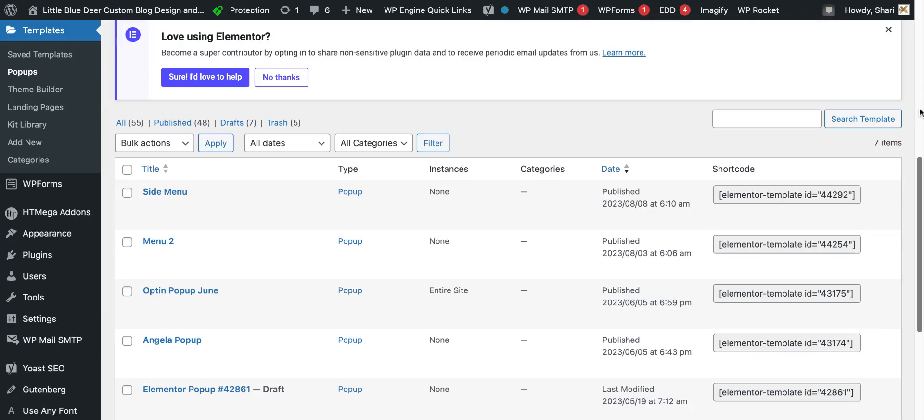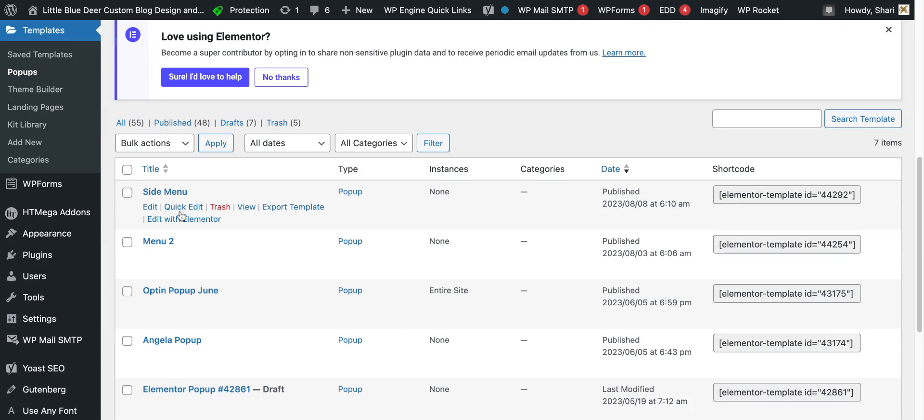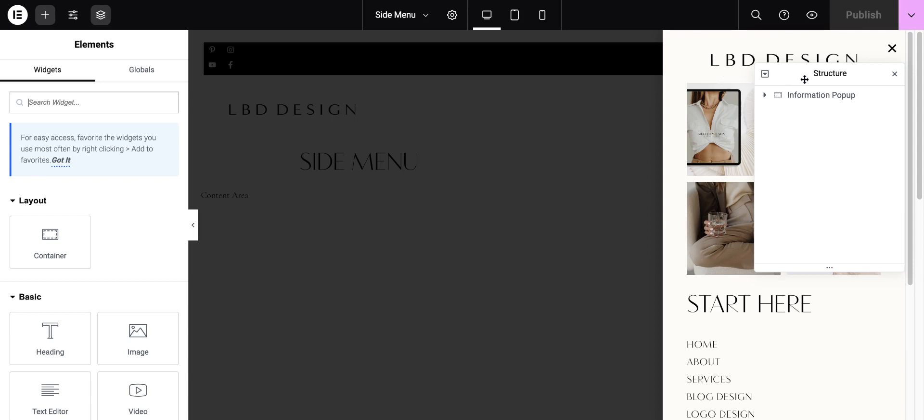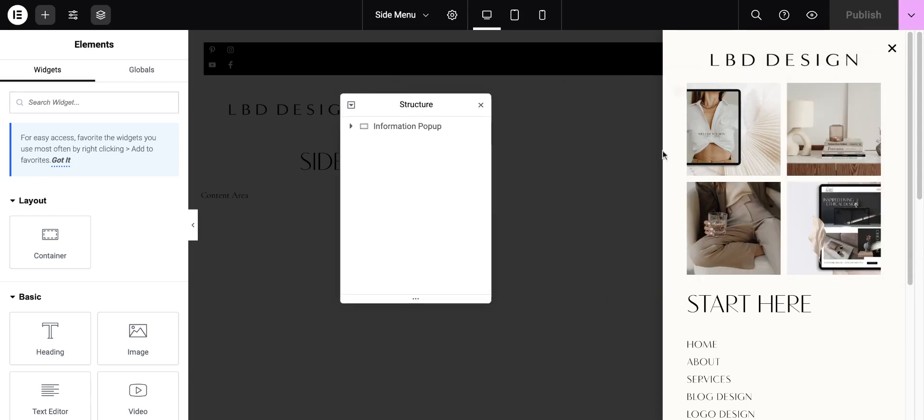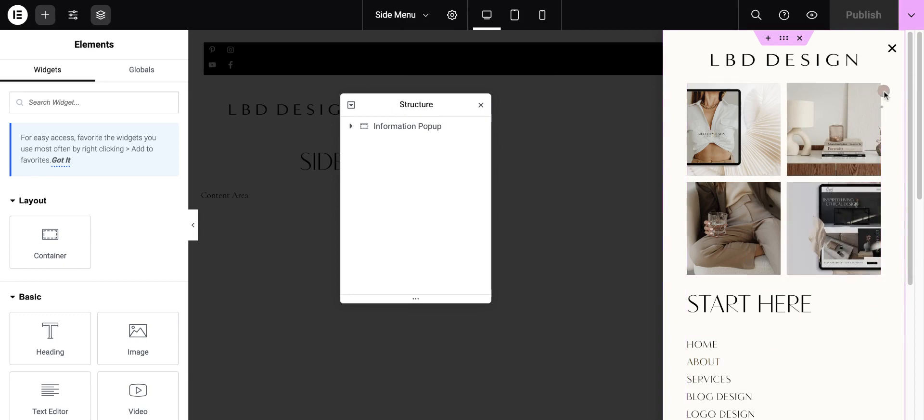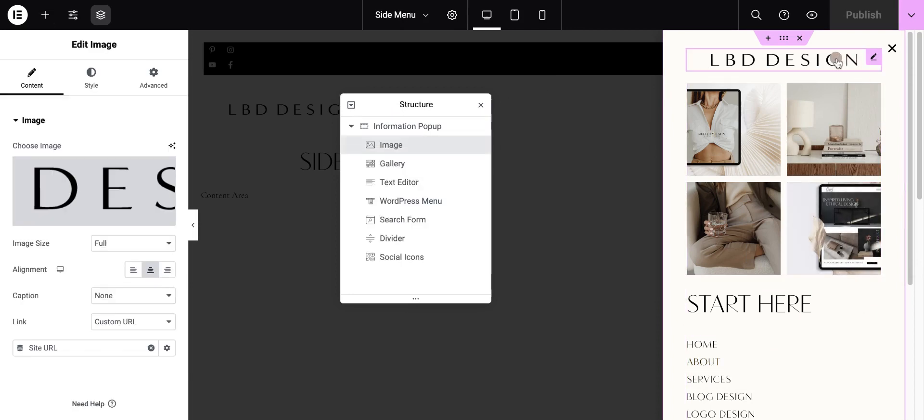The pop-up that I have is called the side menu, and I'm going to edit with Elementor. So basically this is just a side Elementor pop-out. I had added my site title here as my image and I've linked it to my site URL.